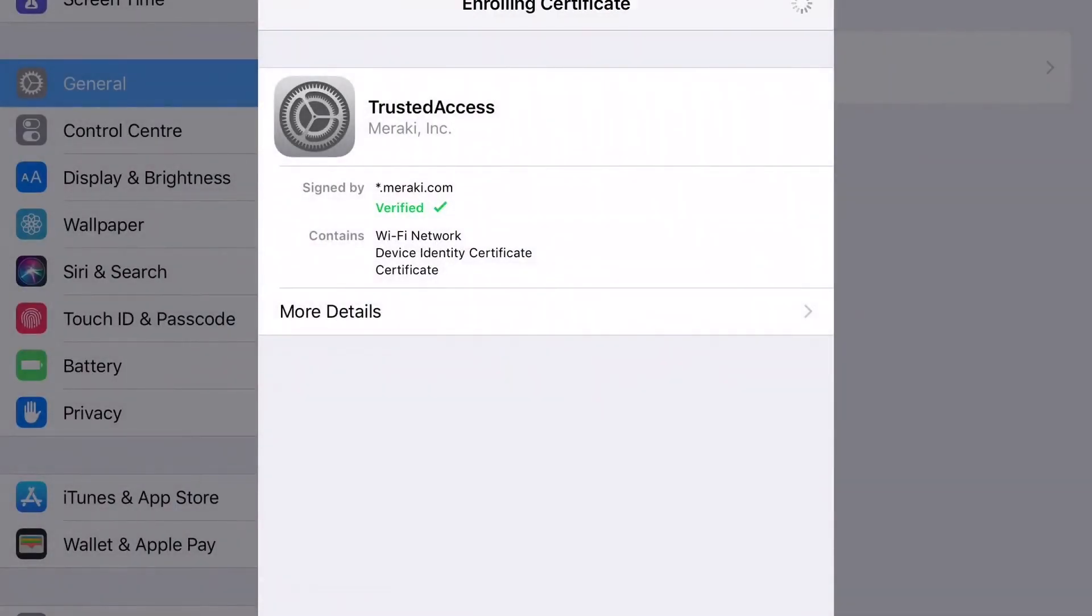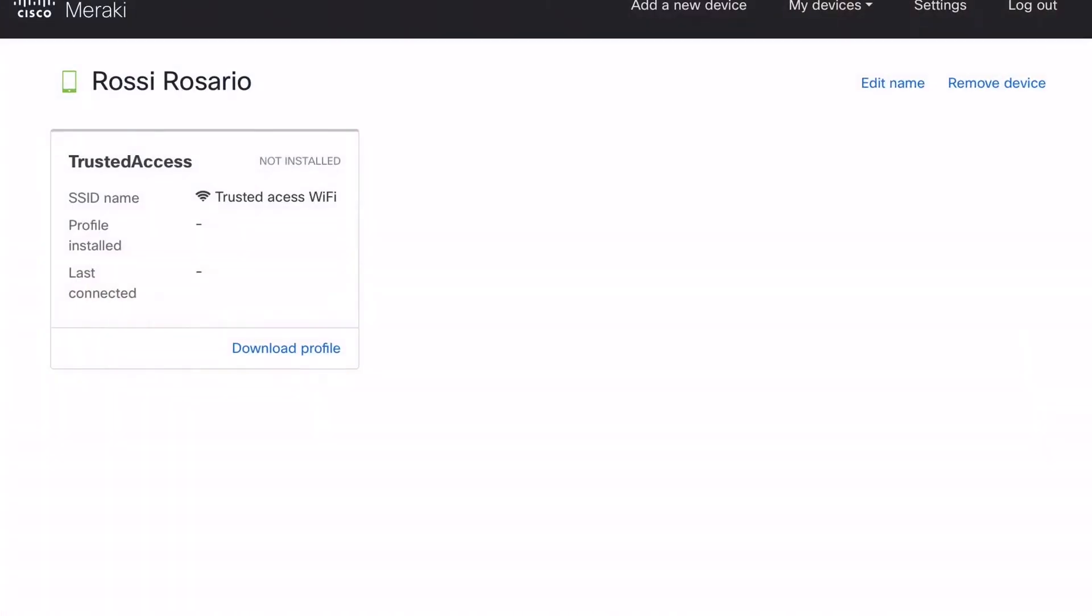And voila! The end user is ready to be connected to your network with the right accesses.